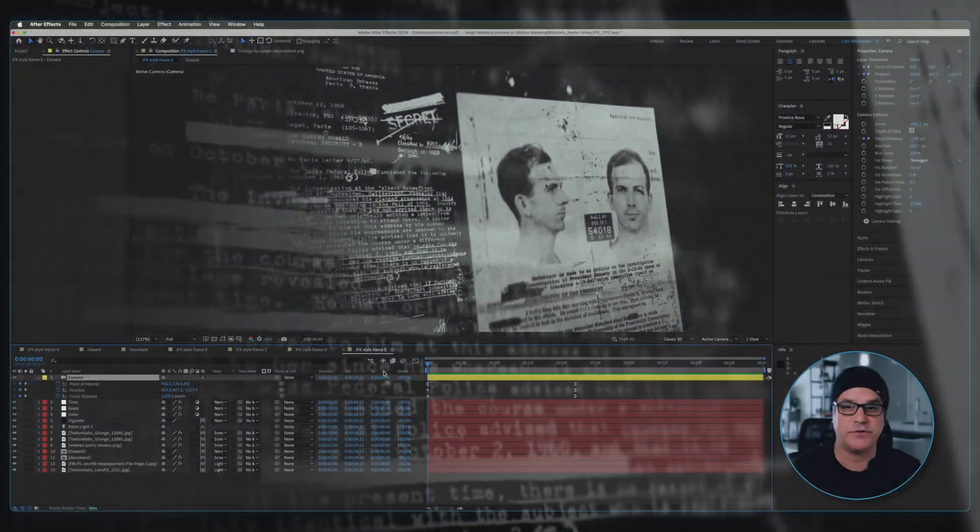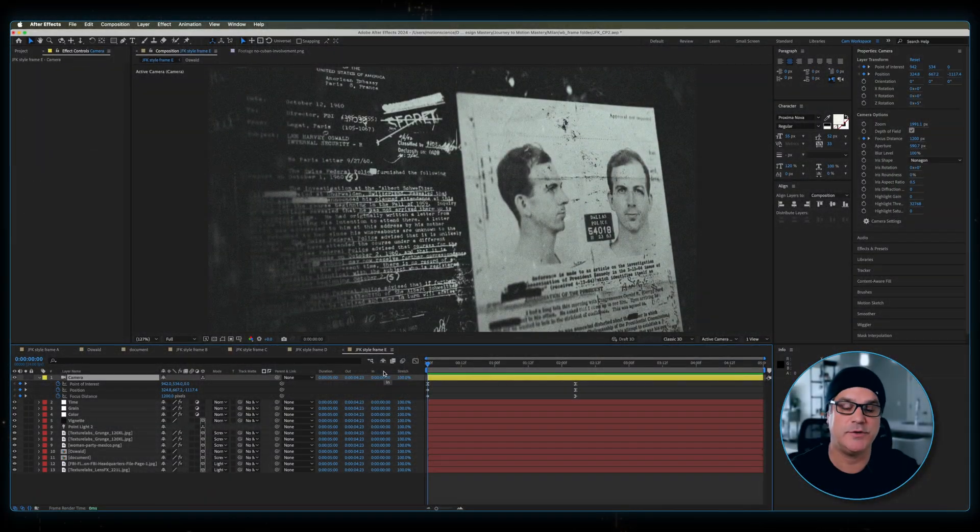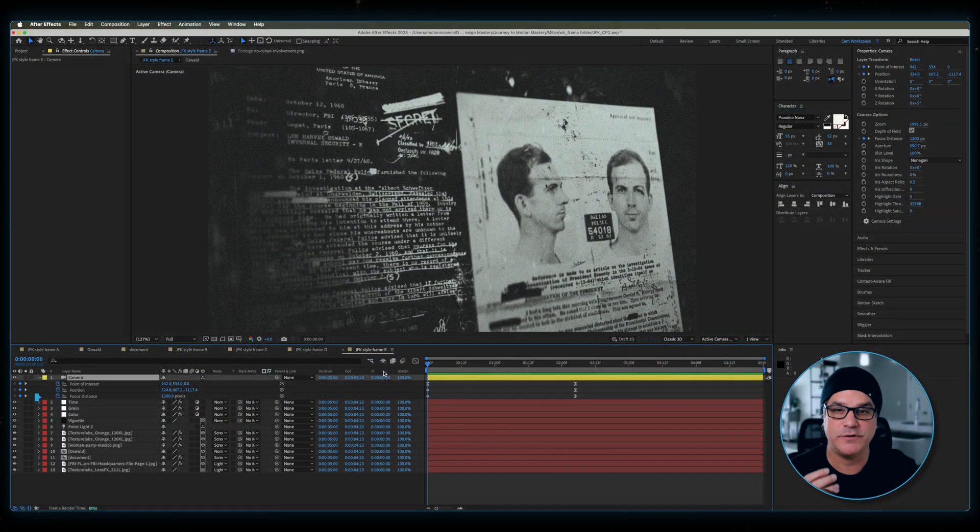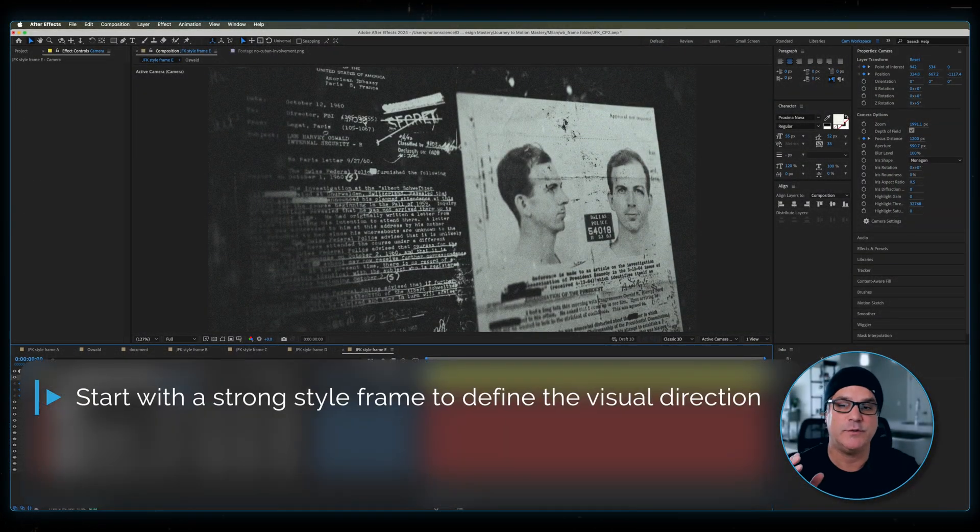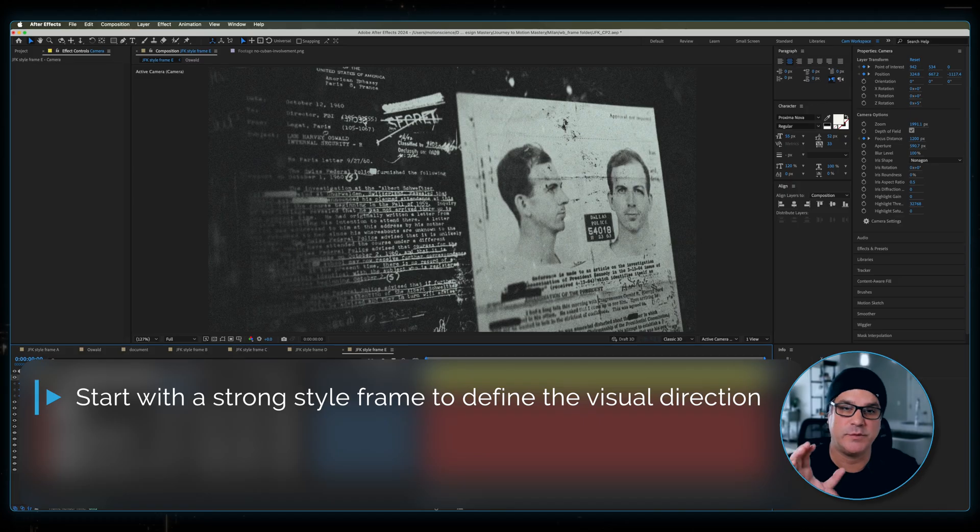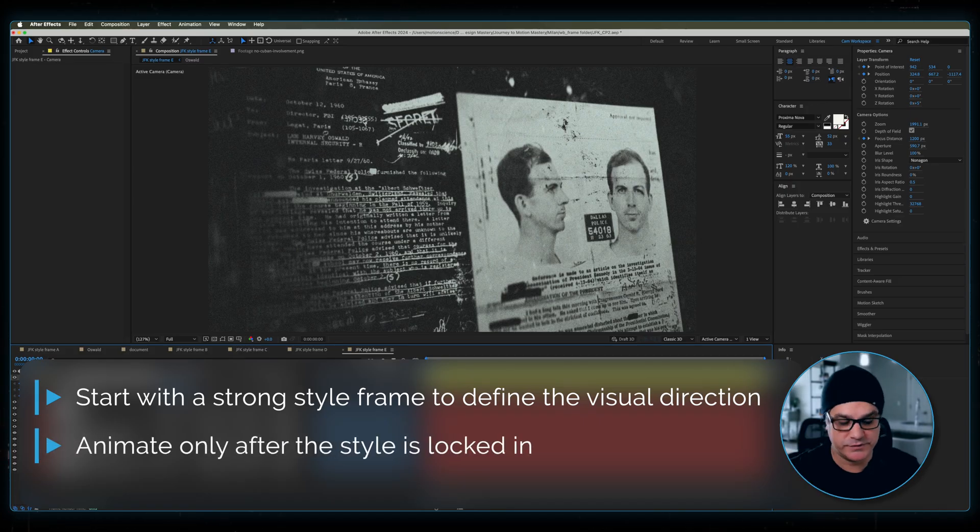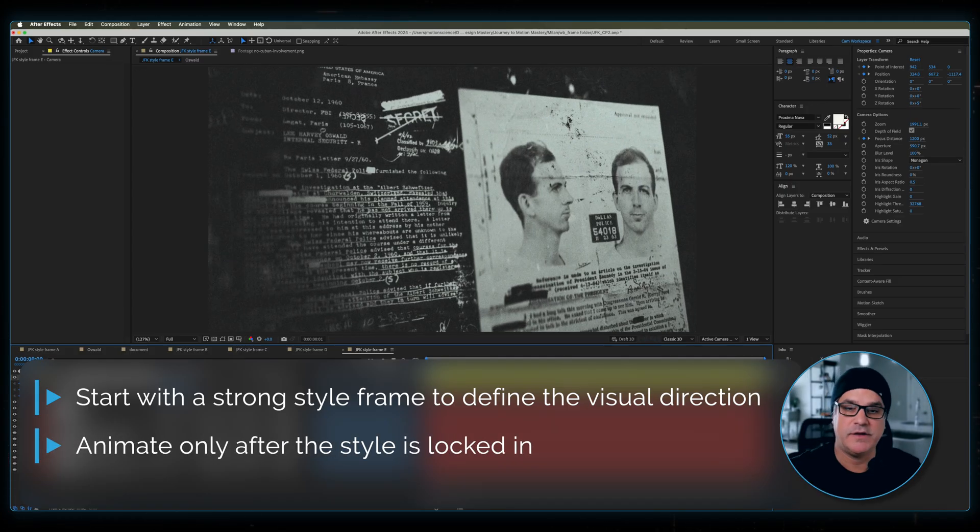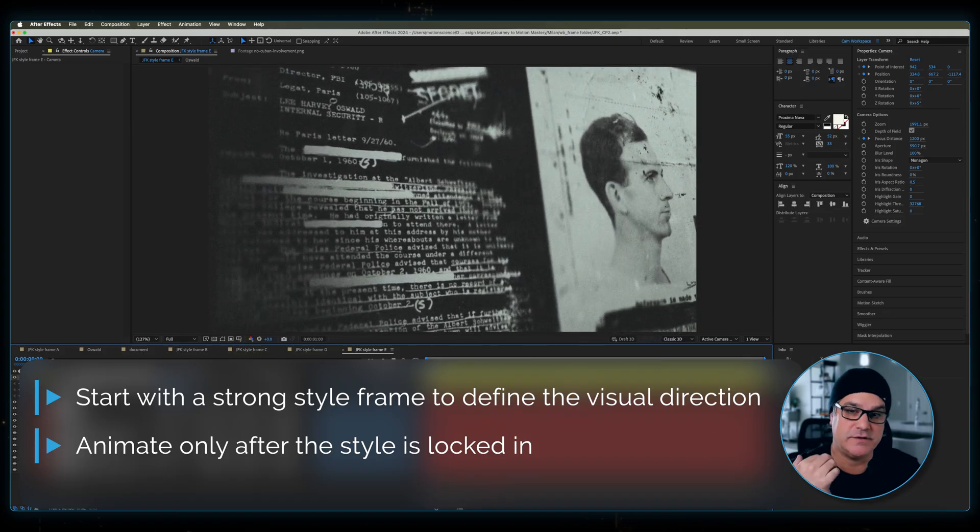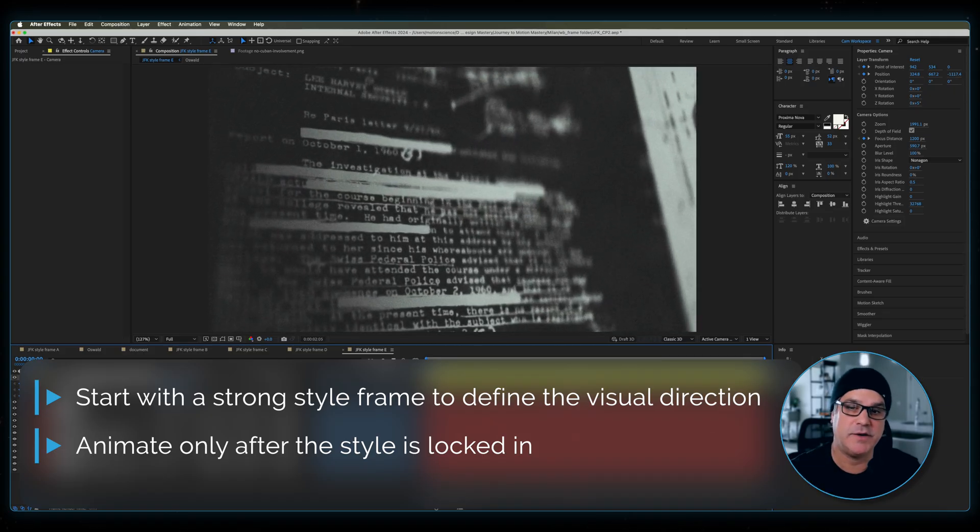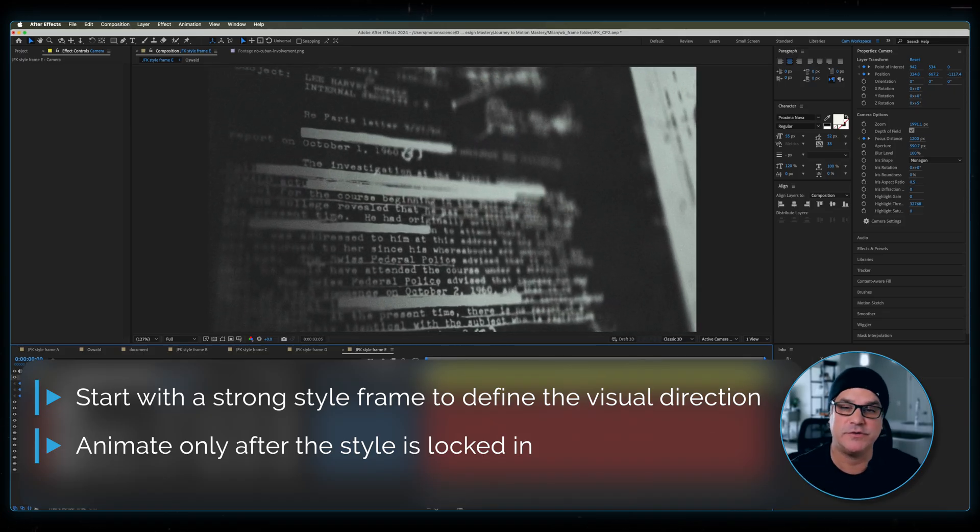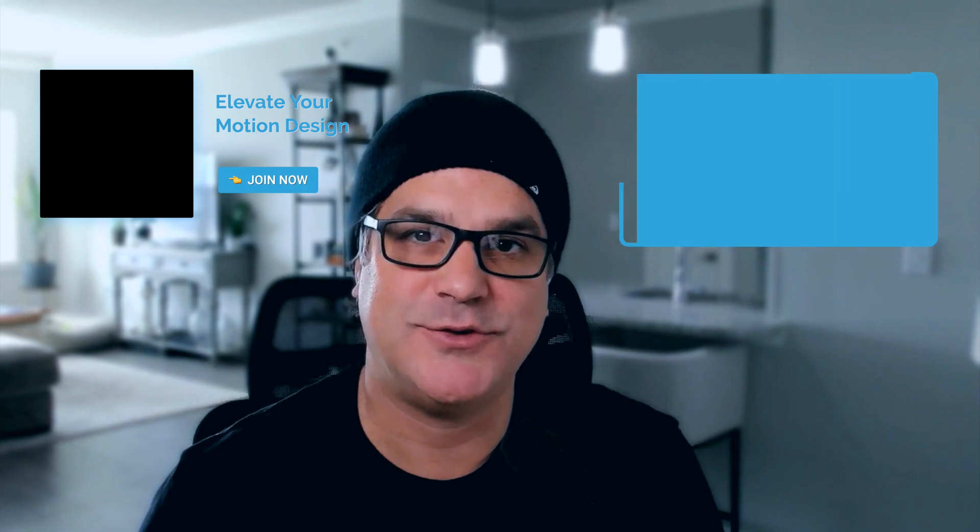And that's the piece. If you followed any of my teachings for any amount of time, you know that I always preach we should start with style frames. And once we have that frame, then we can animate it. That's what we did here. We have a really powerful style frame that we can then easily animate and make something super cinematic. I hope you enjoyed this training lesson. I'll see you in the next one.